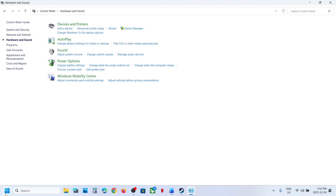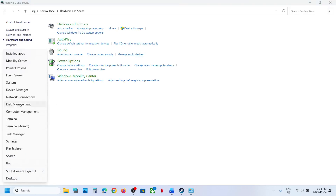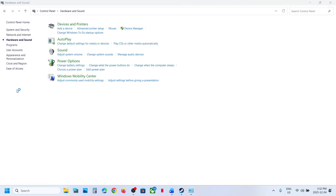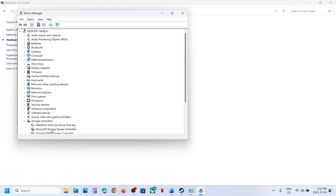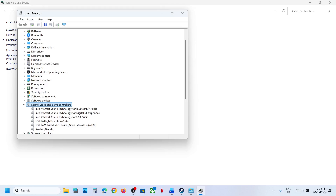Do the same thing in Device Manager. Right-click on the Start menu and go to Device Manager. Expand Sound, Video and Game Controllers. If you find Oculus, VoiceMeeter, or any other audio device you are not using, right-click and disable it.